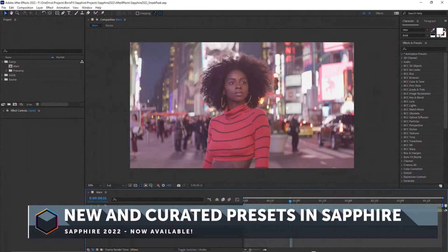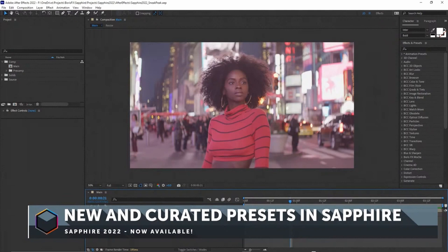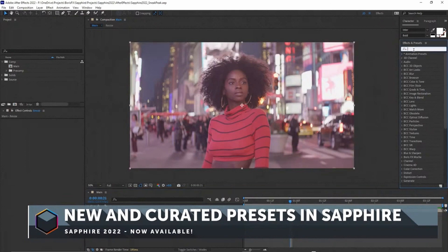I always enjoy it because Sapphire is obviously a very deep set of plugins. When I create presets I get a chance to get into the Builder and explore, and just really sit here, put the music on, and be really creative. I think we've come up with some really nice looks.